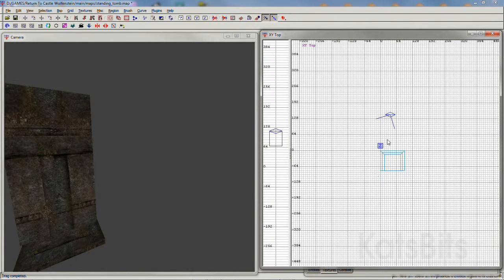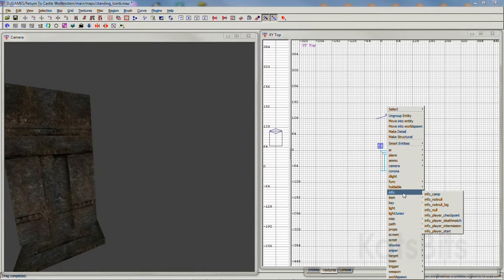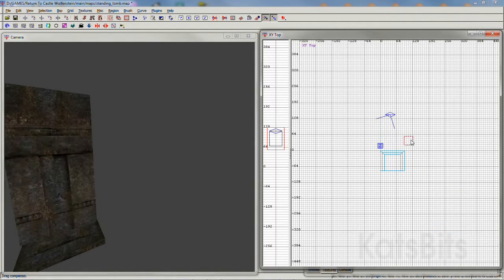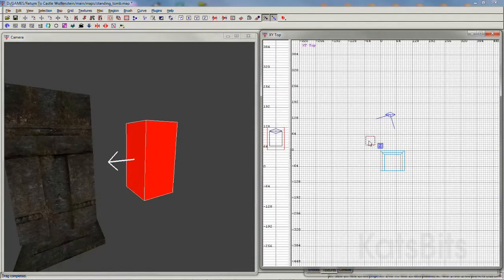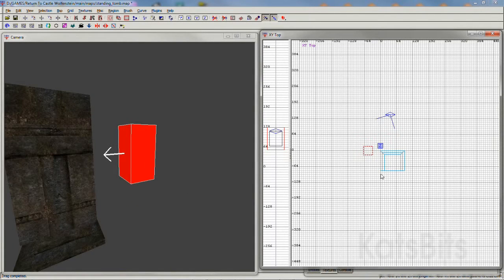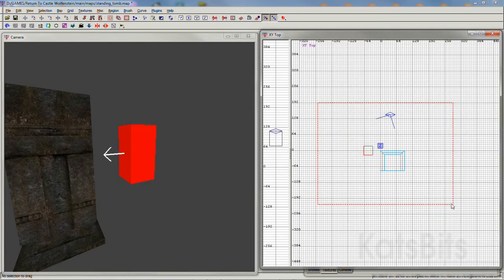Once the objects are prepped, add an info player start to the scene and then encase everything inside a cork hull. That's a box covered in cork.